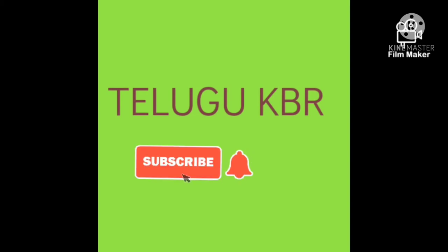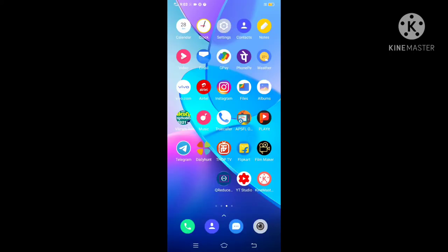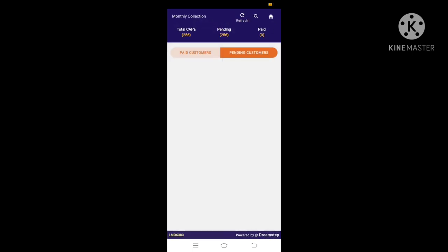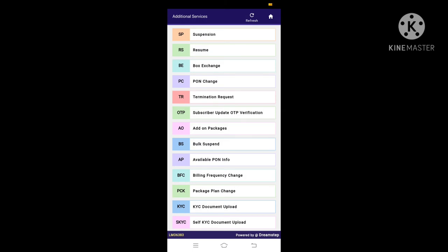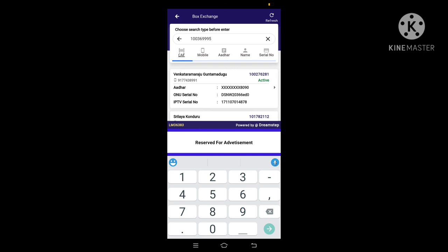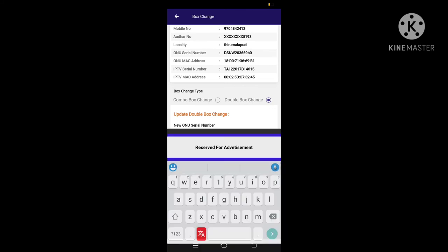Welcome to Telugu KBR channel, please subscribe and like. Today we will cover APSFL double box change. Open the APSFL app, go to Additional Services, and select the box change option. Enter the CAF number, then select double box — choose the double box or single box or combo box option.